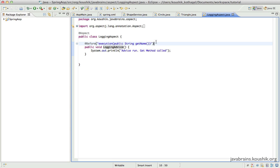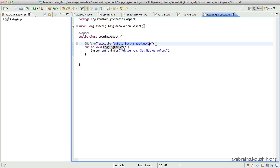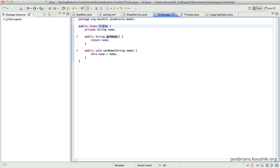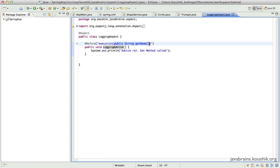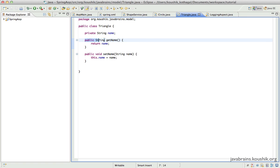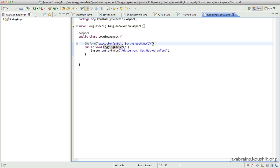We ended the tutorial with one particular problem. We used this before annotation to make this advice run before a public string getName is called. We originally intended this advice to be called before the getName of the Circle class. But since we have not made any mention of the Circle class, this advice is running for every call to every public string getName no matter where it is, even if it's in the Triangle class.